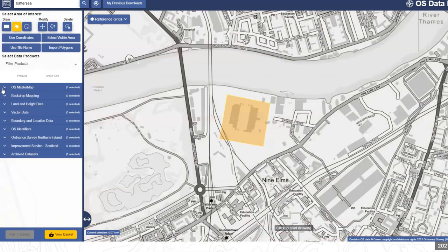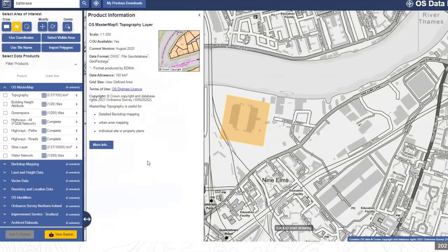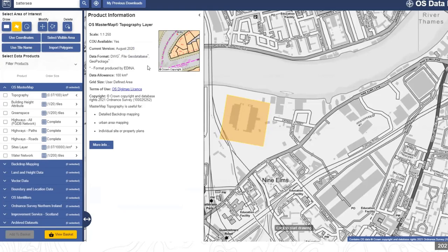Now selecting products for the Battersea area. The OS Master Map is the most detailed topographic data available for the UK. Within each product category, there's a list of products with a product info box giving more detail, including the current version date and available formats. The formats available are largely dependent on what the data providers supply, though engineers do create additional formats — particularly for AutoCAD, which is very popular.